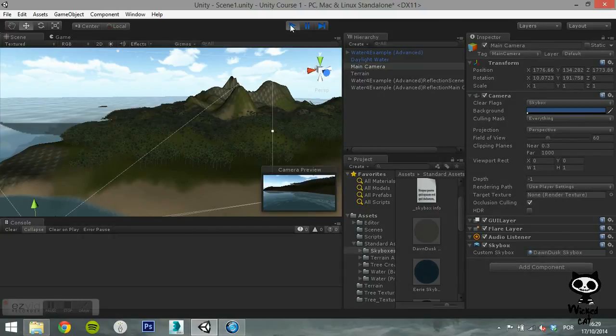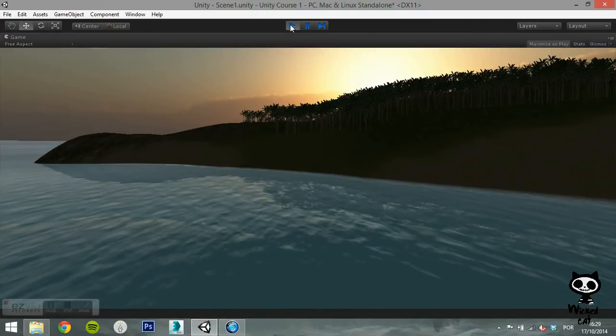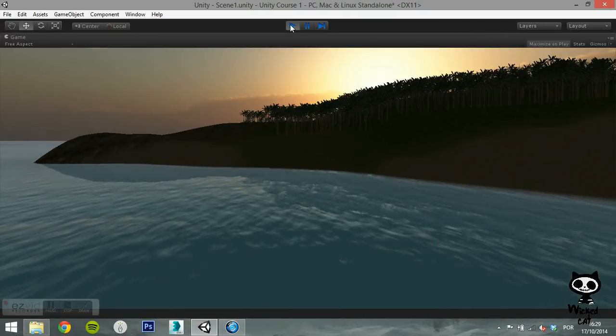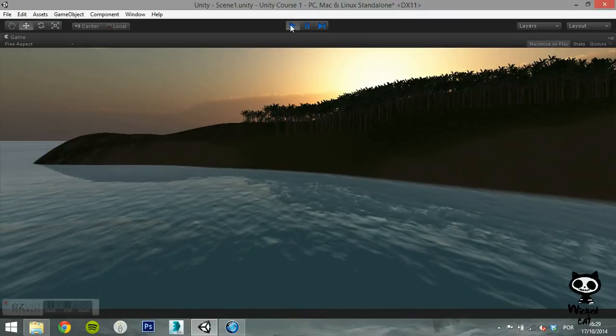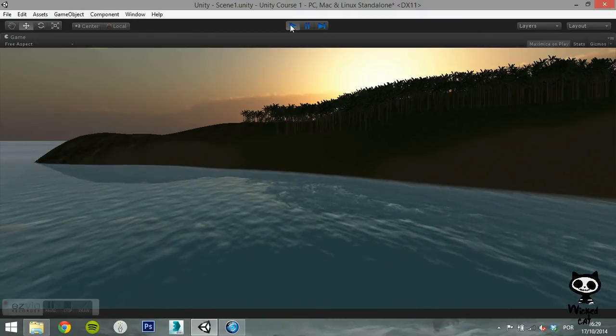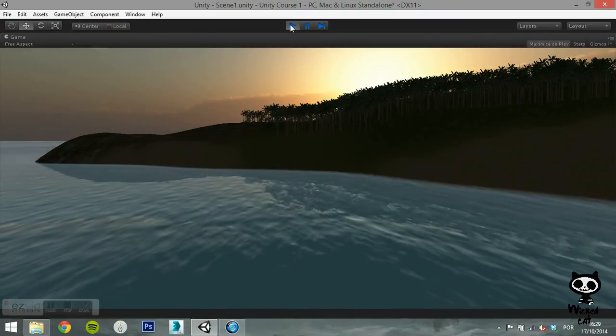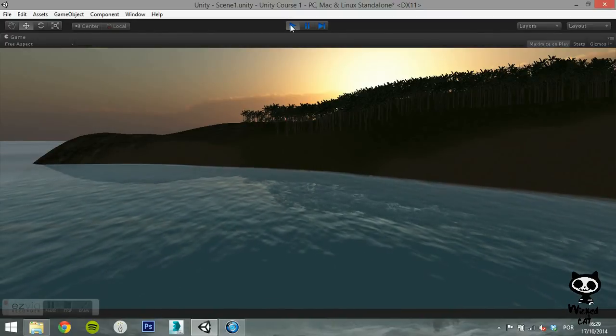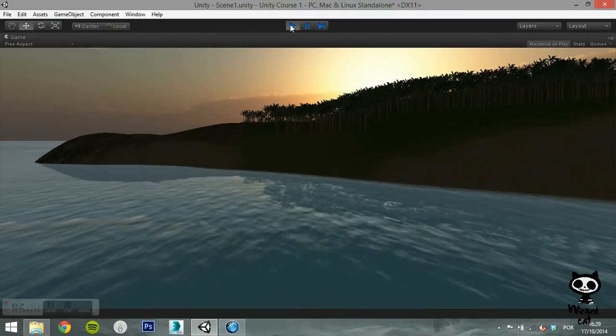As you can see, although you have a skybox defined in the Render Settings, this specific camera now has its own skybox.